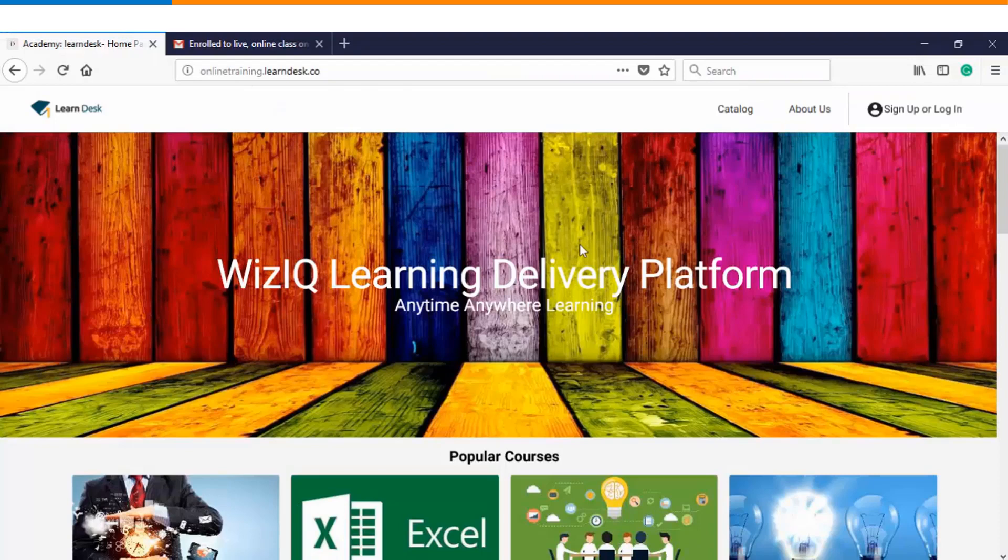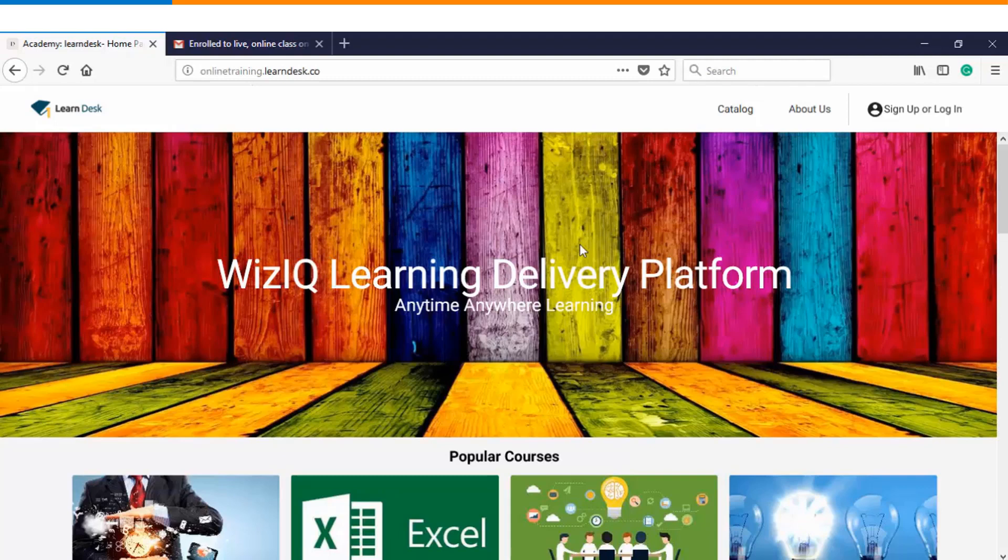Let us summarize the steps again. Once the instructor has enrolled a particular student into a live class that learner will receive an email notification. He will click on view class option, log into the platform using his credentials and then click on launch class and that's how he will be able to attend a live class in WizIQ.